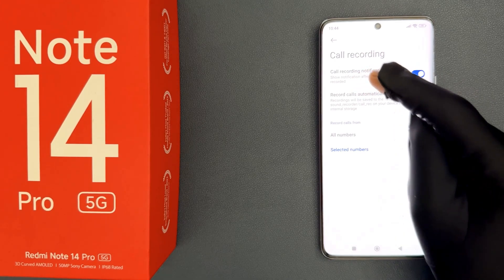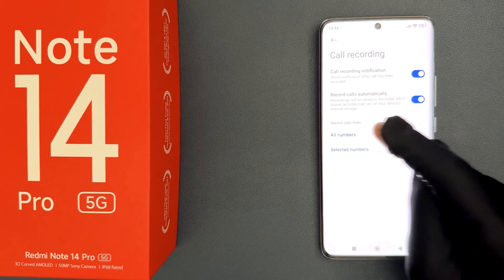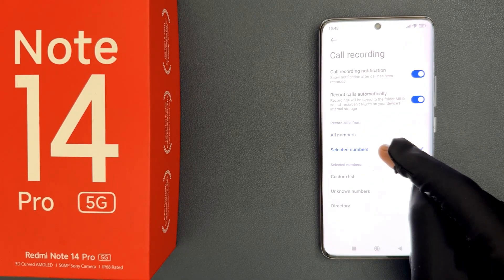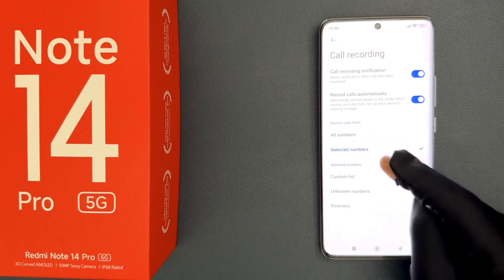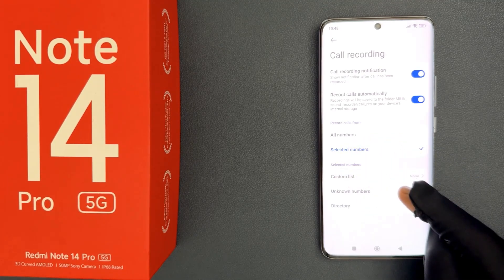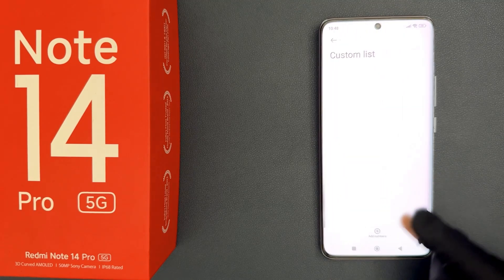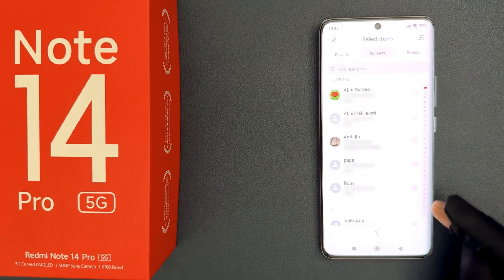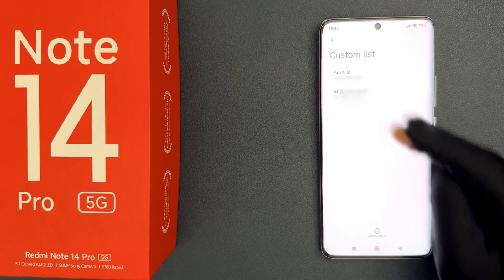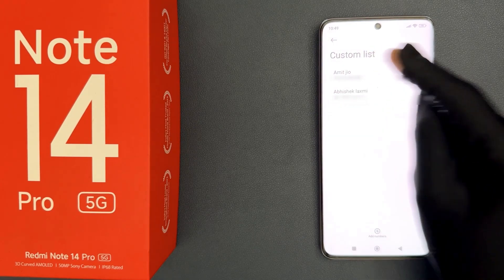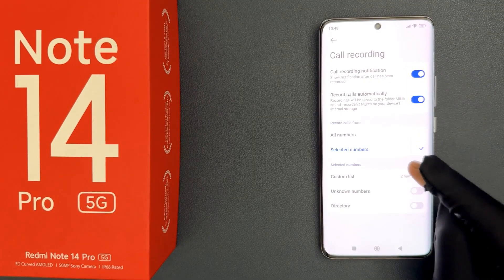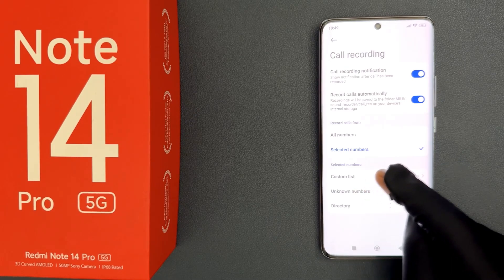You can also record calls from all numbers or selected numbers. When you select 'Selected numbers', you can go to the 'Selected numbers' section, tap on 'Custom list', then tap on 'Add numbers', select the numbers, and tap OK. You can see they are now added in the custom list. After that, go back — you can see two numbers in the custom list.